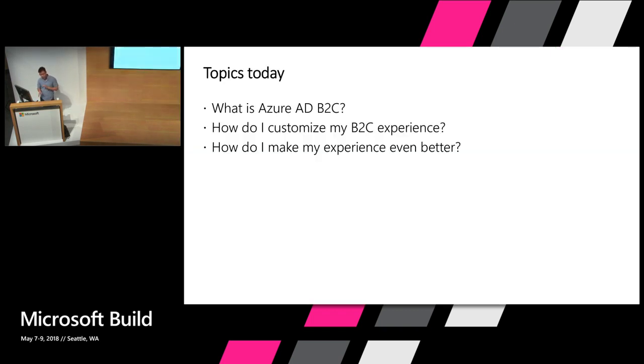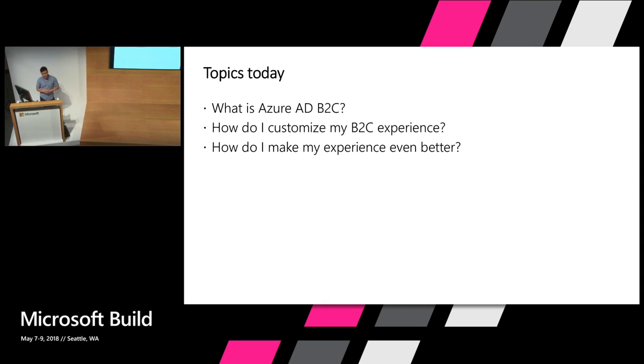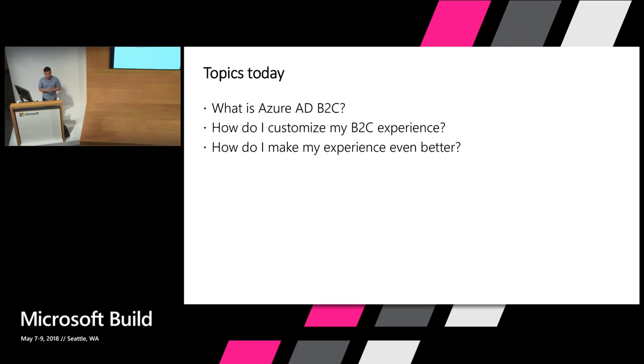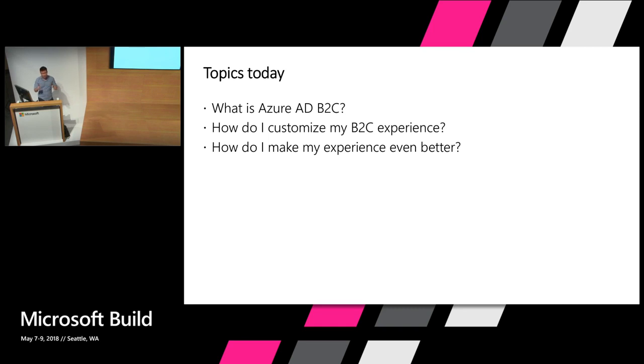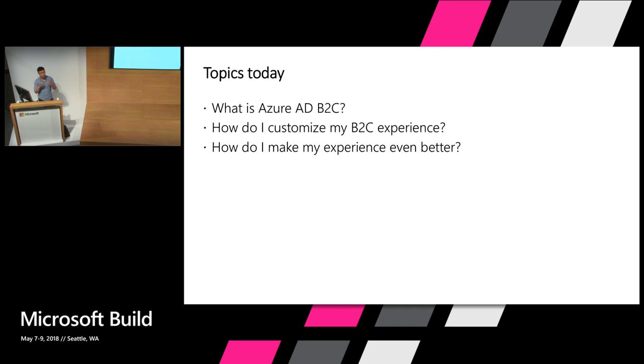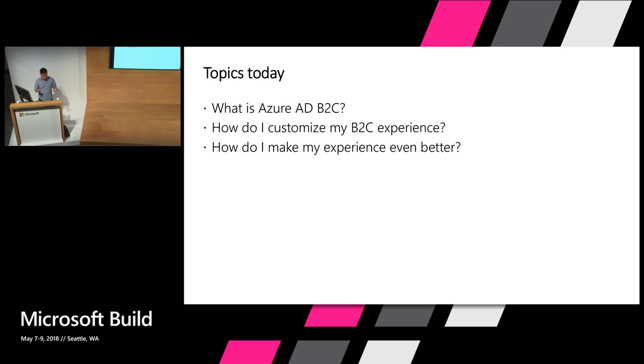We're going to split the talk into three sections today. First, we'll talk about what Azure Active Directory B2C can do for you. Then we'll talk about how to customize your B2C experience and actually go into the portal and customize a policy right in front of you. In the third part, we're going to talk about how you take that customized experience and make it even better through experimentation and A/B testing to make sure the incremental changes you're making are driving your conversion rates up.